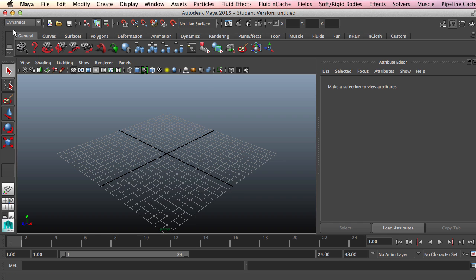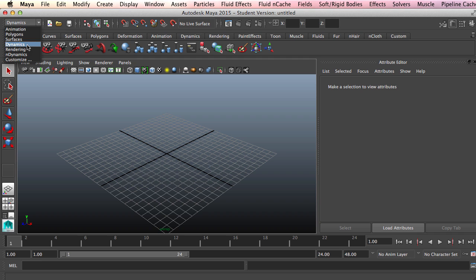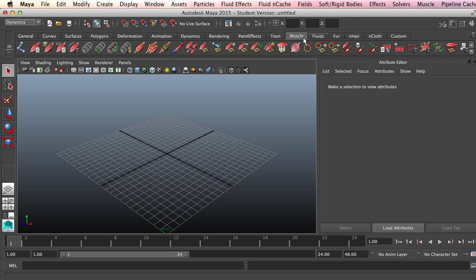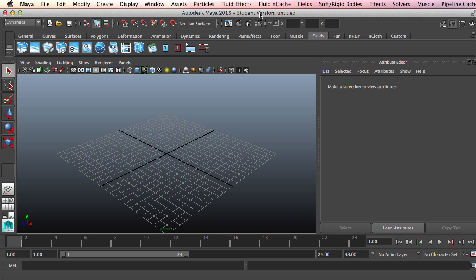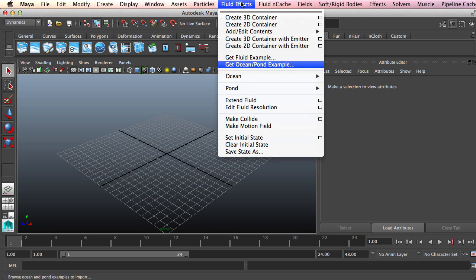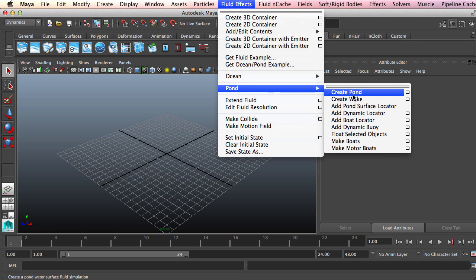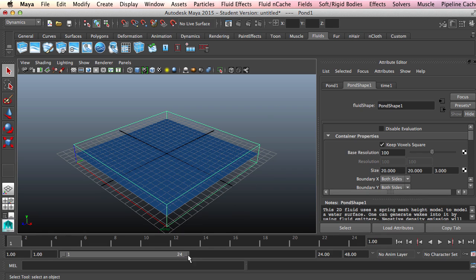The first thing we want to do is create a pond. Throughout this entire tutorial you're going to want to remain on the dynamics menu. I am using Maya 2015 so some of the menus and different things might be a little out of order depending on what version of Maya you're using. But for the most part this should be fairly straightforward. So to create our pond, we'll come to fluid effects, pond, and create pond. Very straightforward.